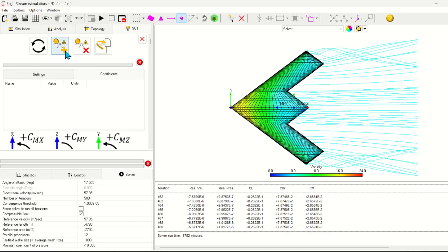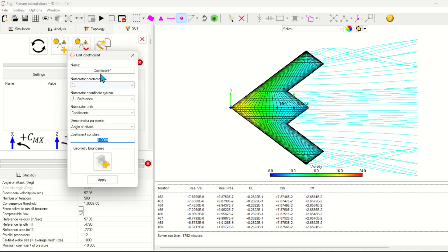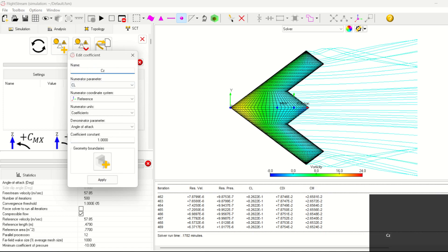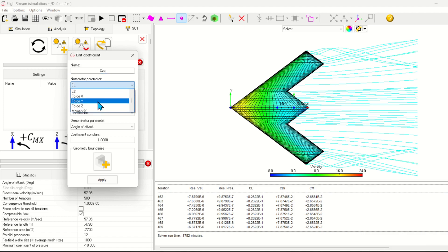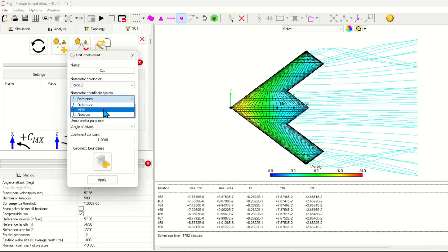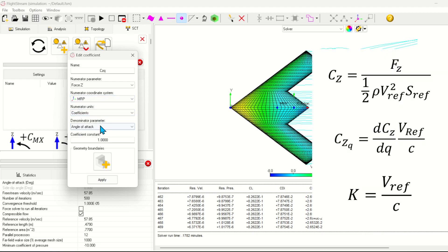The first coefficient to calculate is the derivative of z-force to pitch rate. This is one of the coefficients listed in the NASA paper that we can validate against. We want to calculate the force at the moment reference points, so we'll specify that, and the units in terms of coefficients.